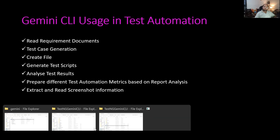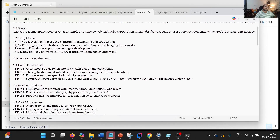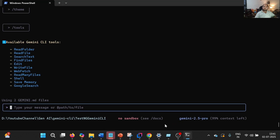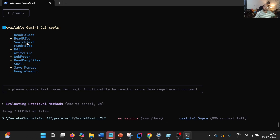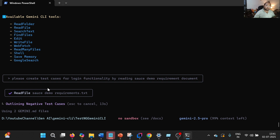I have created one requirements.txt file for SauceDemo — a sample software requirements specification document I prepared with the help of ChatGPT. What I'm going to do is generate test cases for the login functionality by telling it: 'Please create test cases for login functionality by reading the SauceDemo requirement document.' It will first use read file — you can see it has used read file — reading the source demo requirements.txt, analyzing the requirement, and now it will create the test cases.